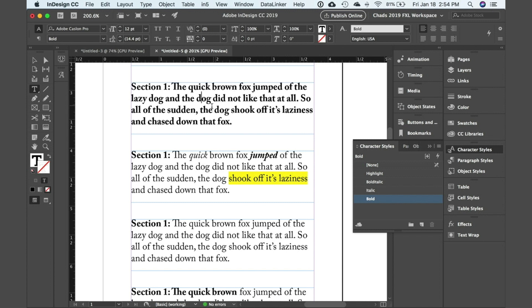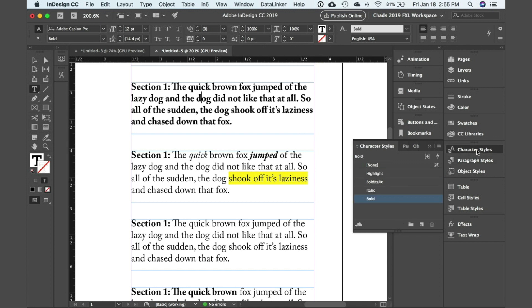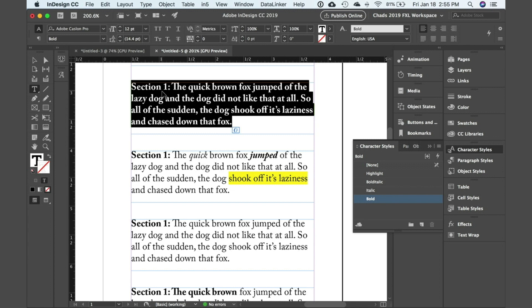So if you ever have a situation like that where you're like, boy, body's applied but it doesn't look the way I want it to, go over to your character styles and you'll probably see that there's a character style applied oftentimes inadvertently. And so to fix that problem, just do a select all or select the range of text you want to remove that from,